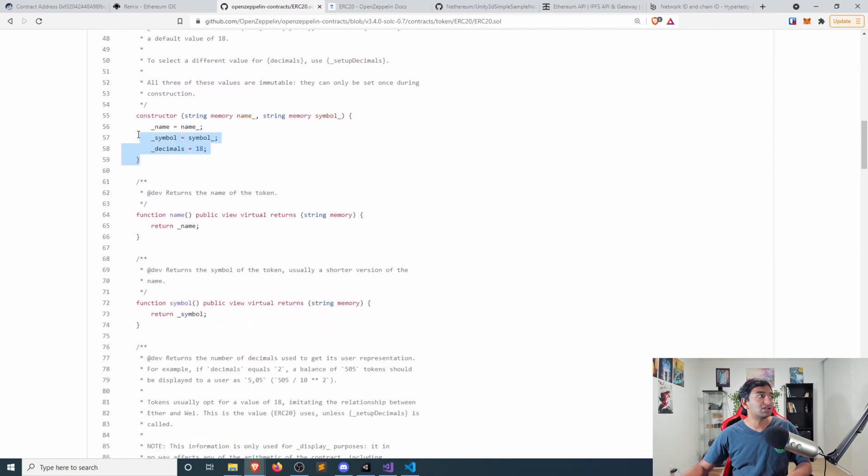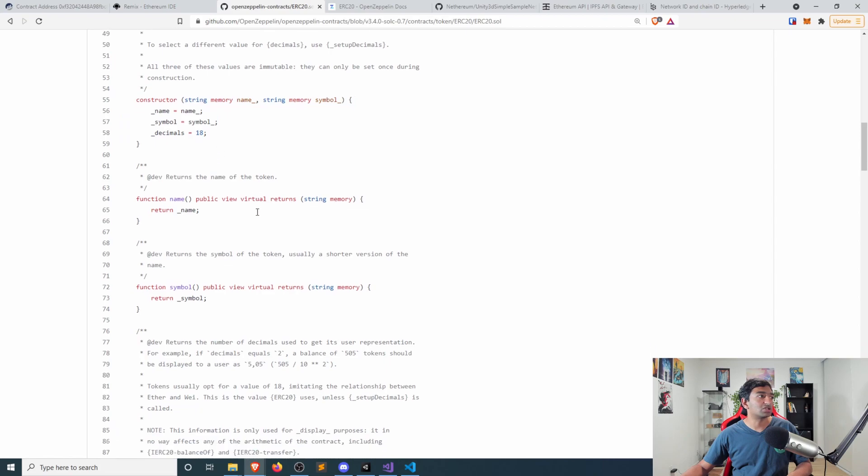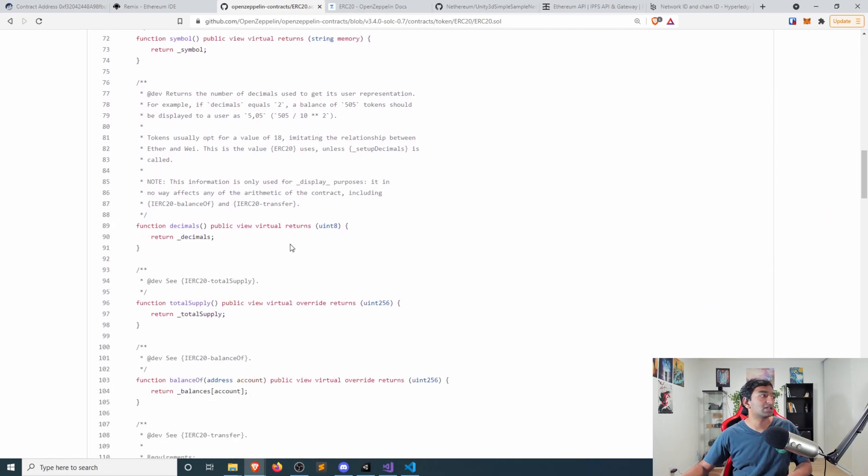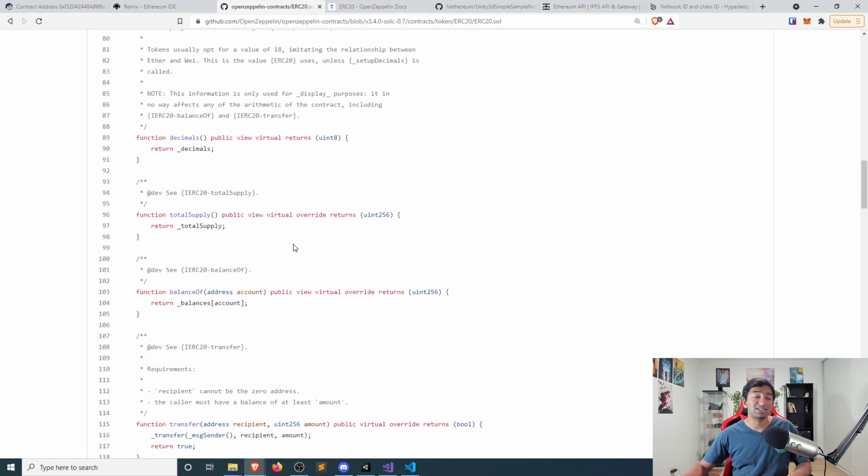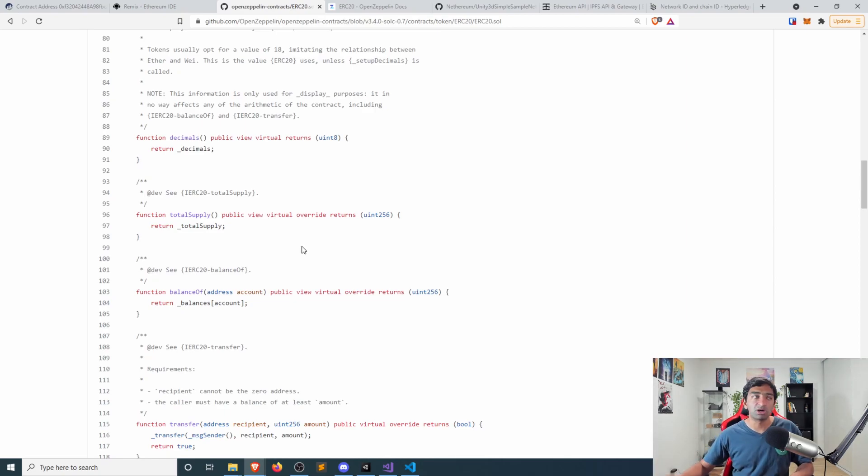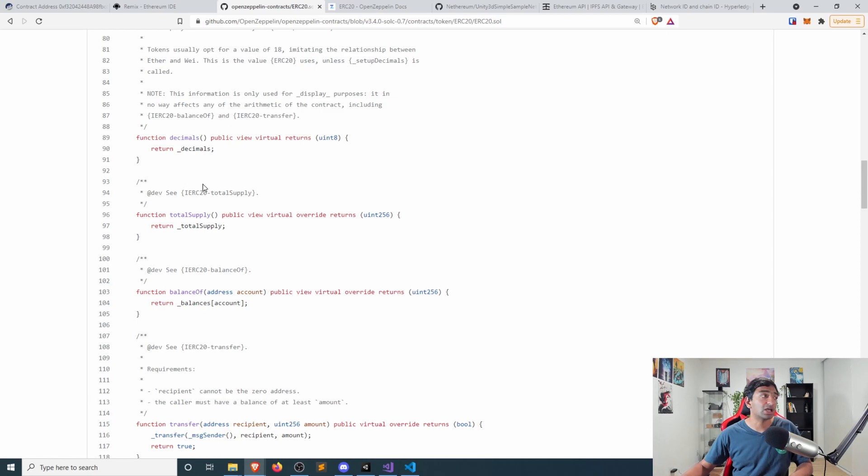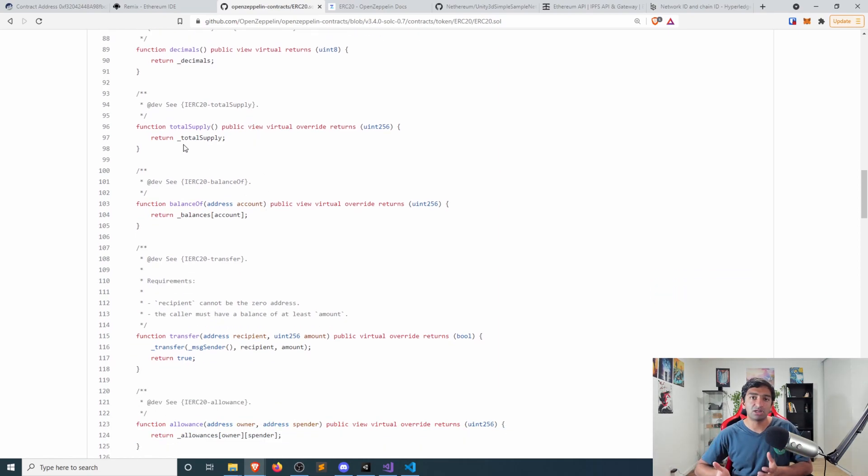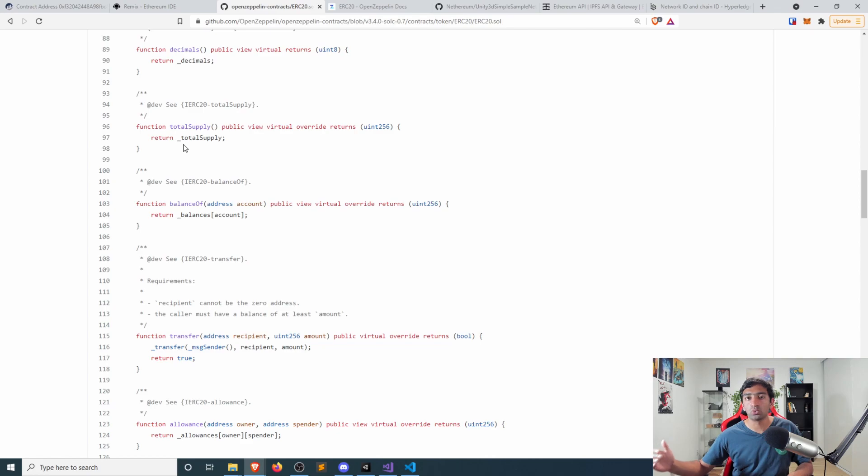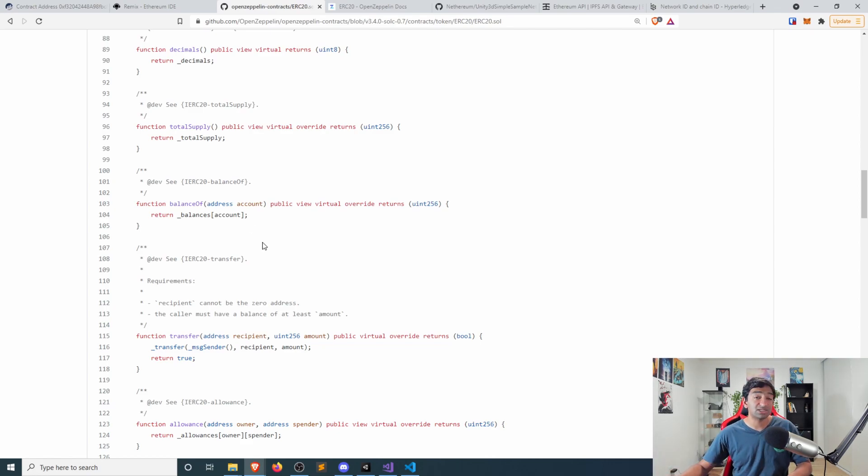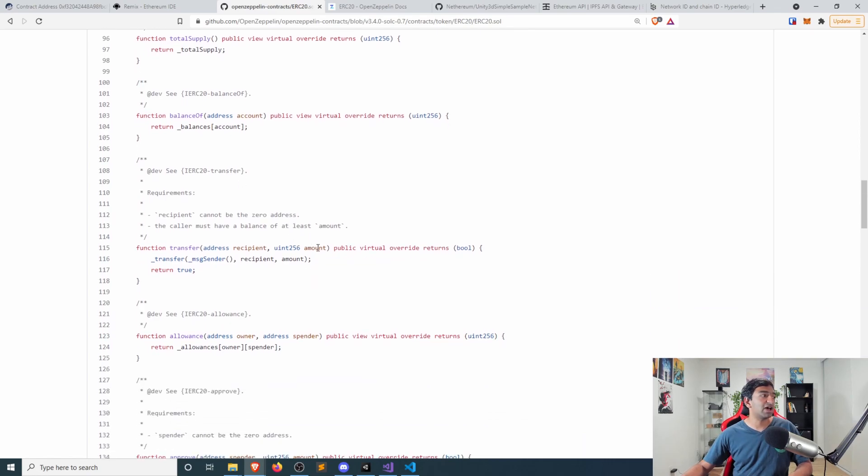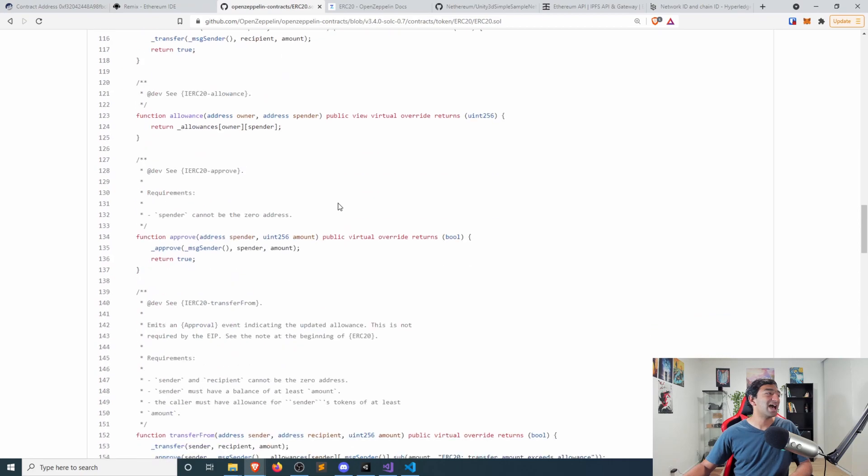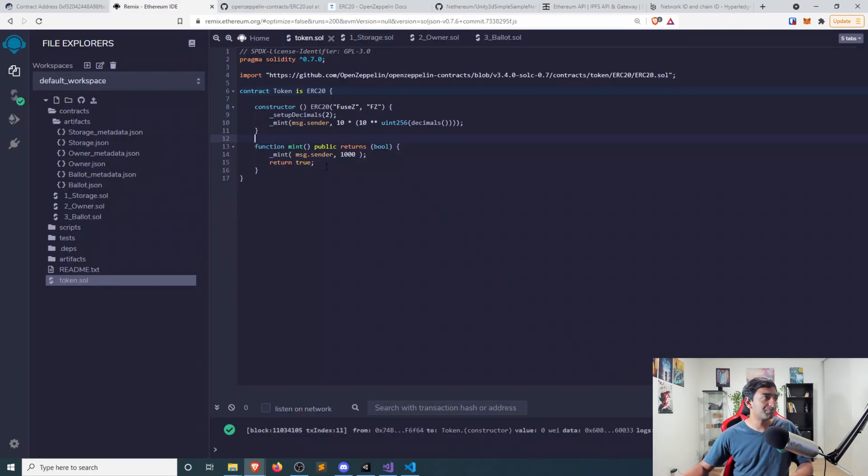So the balances that are saved for all of the users of our smart contract. So that's just a hash map. There's an allowance field. There's a total supply. So if you want to keep a hard cap on things, you have your name, symbol, and decimals. And that's everything you really need to define a token. The rest here is, of course, our constructor, and then various different functions that are part of our smart contract.